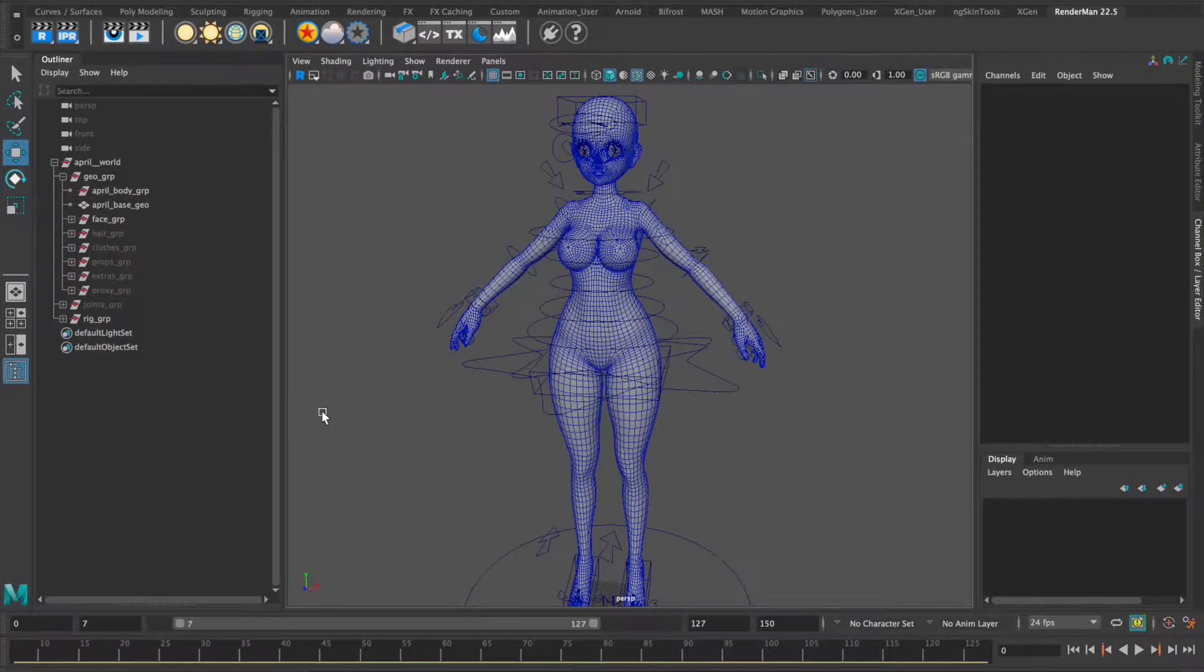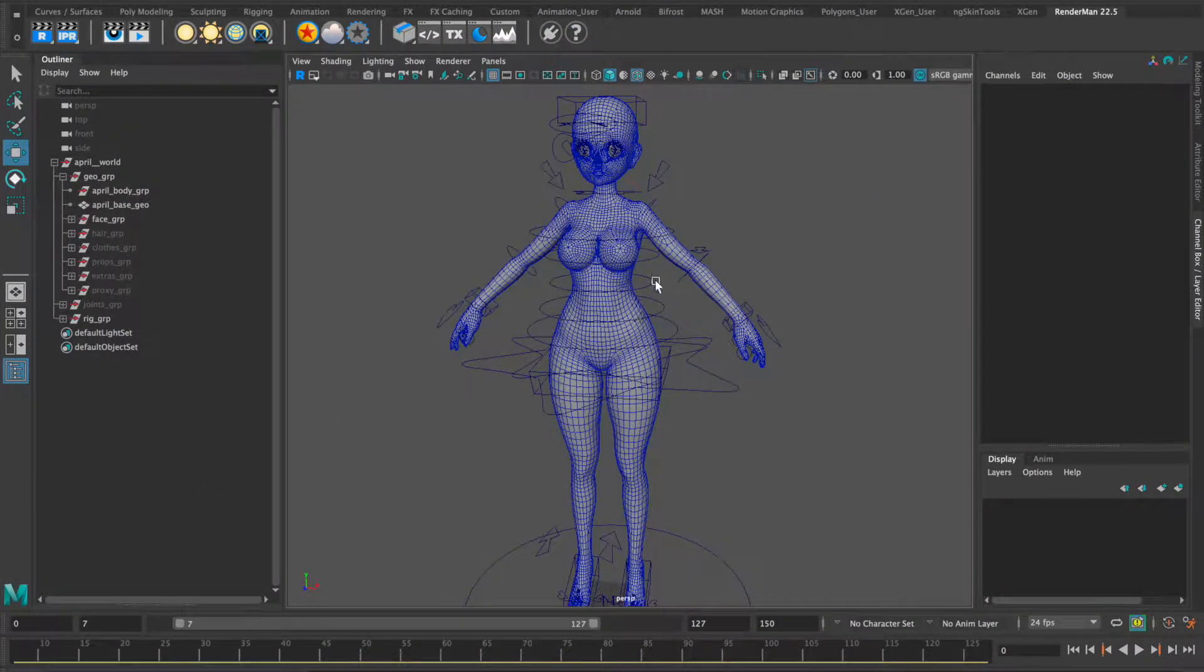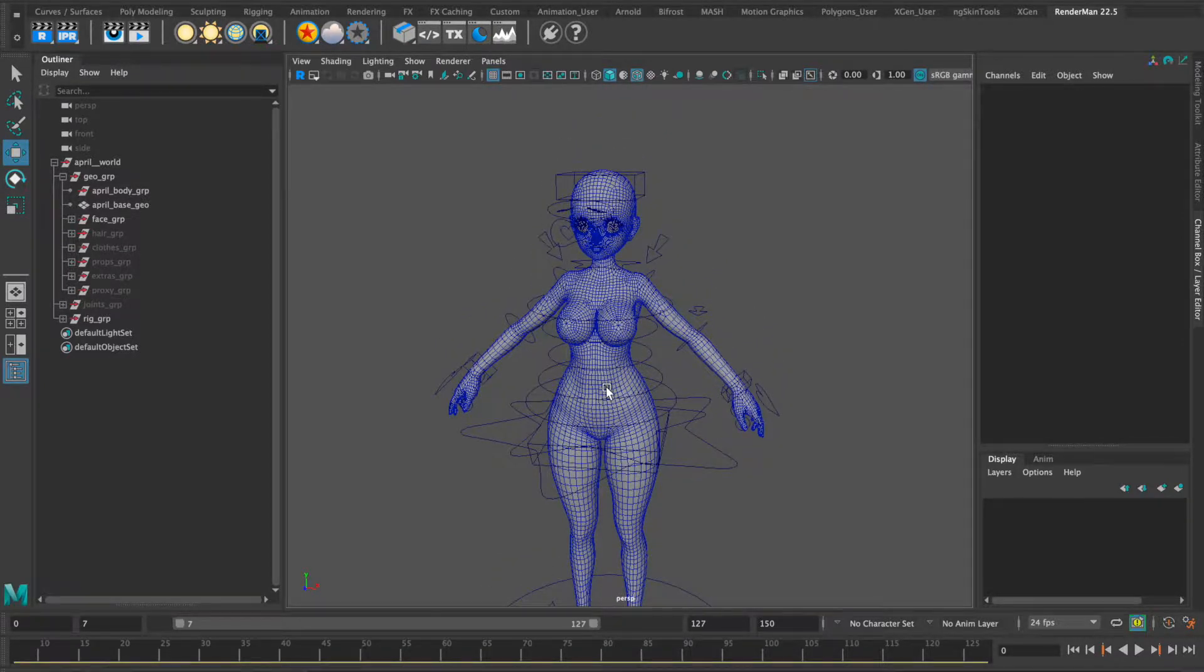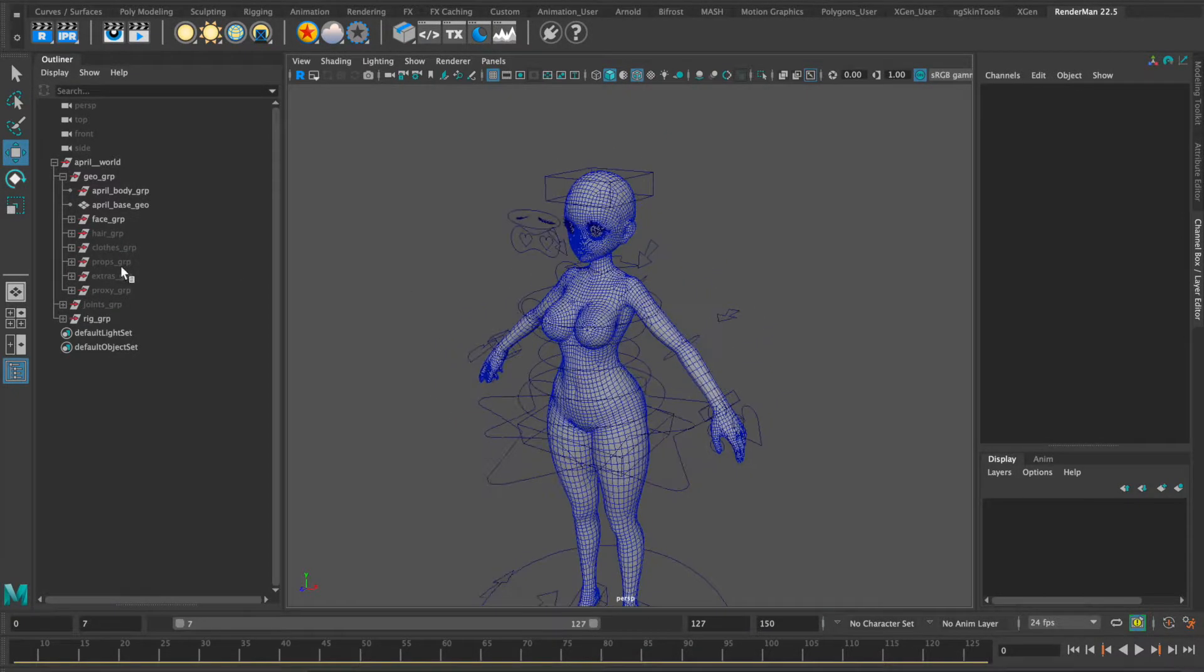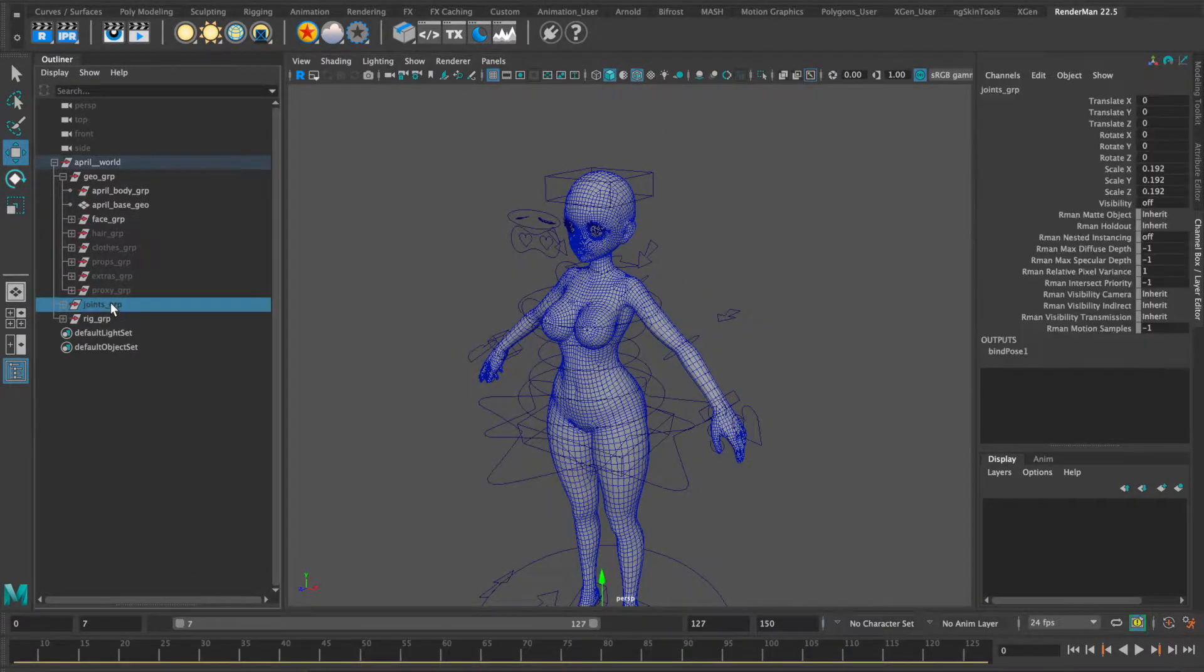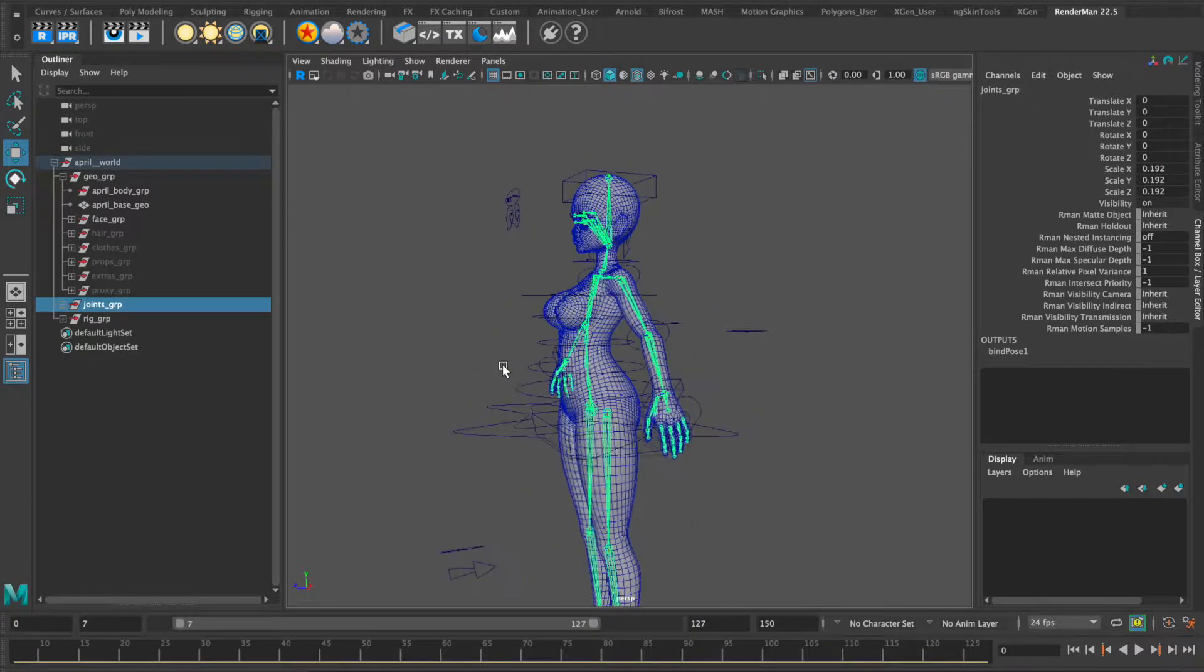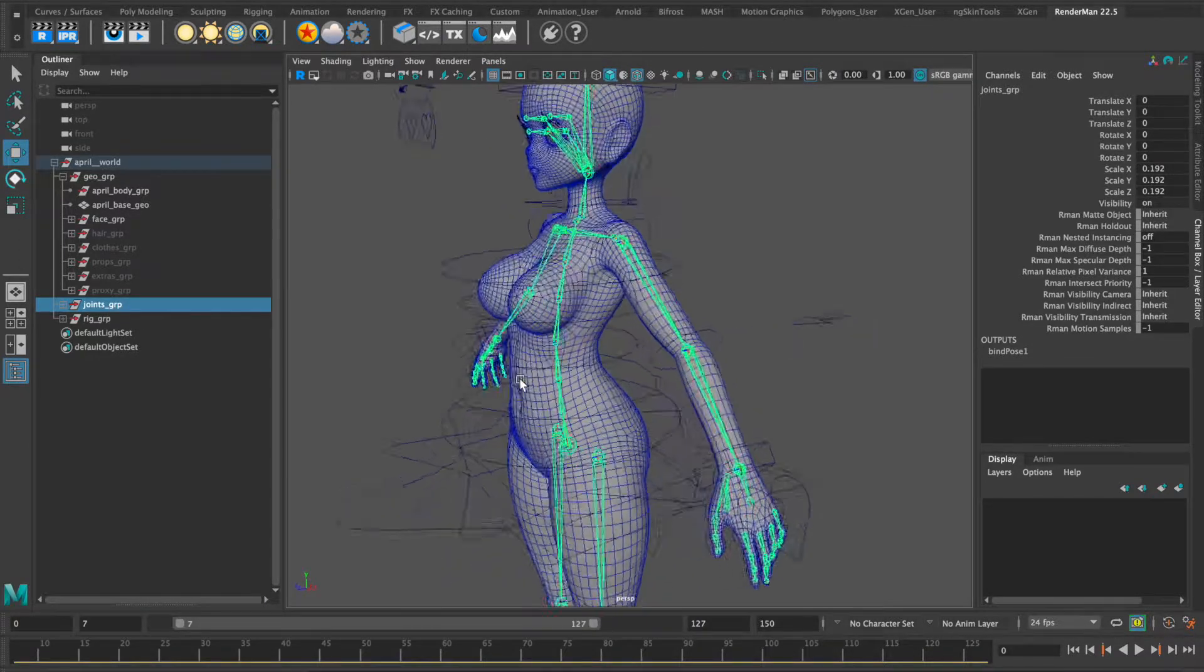For April's base skin rig, I did a seven joint back to allow for a stretchy system if needed.